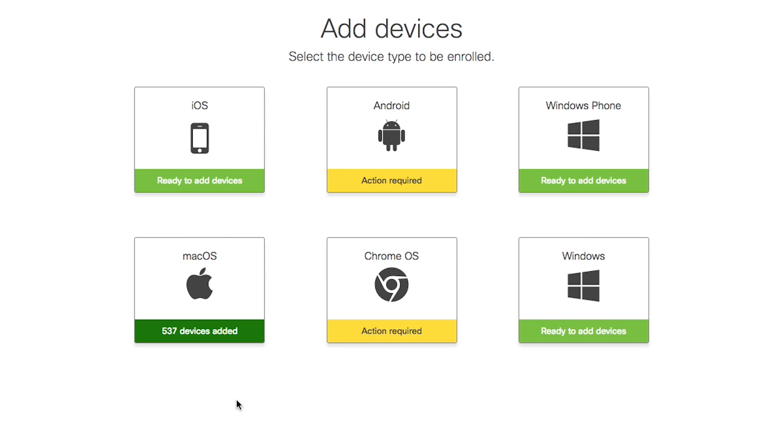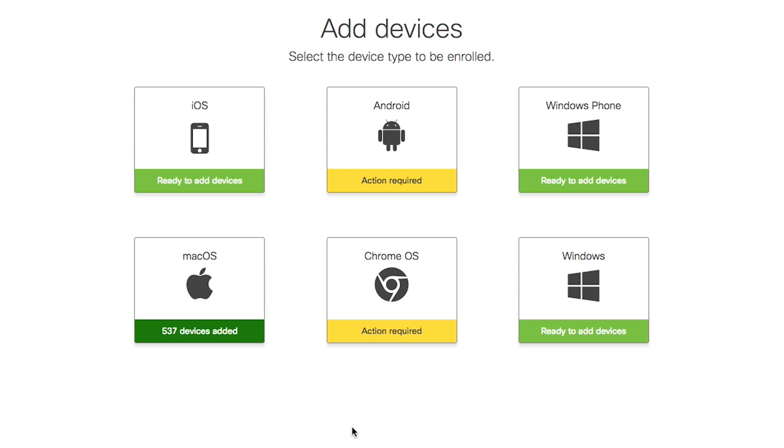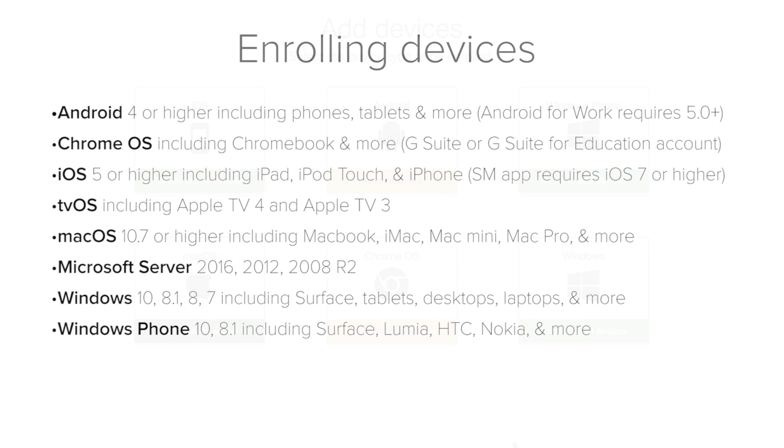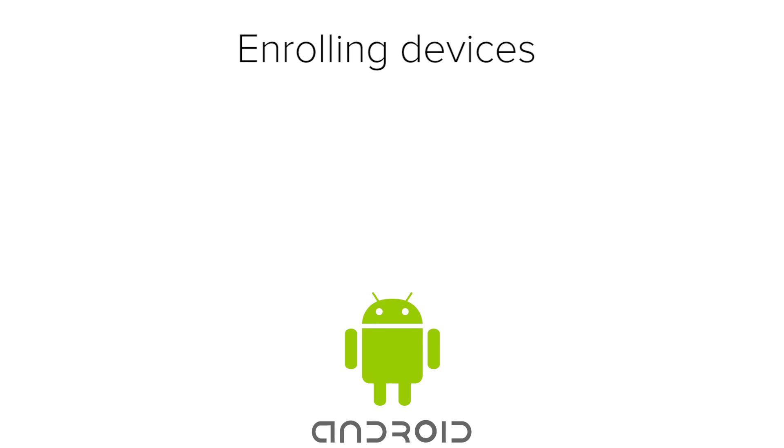To make this simple, you can go to Systems Manager, add devices, and then see the steps to enroll each operating system. If this is your first time using an enterprise mobility management solution, don't feel overwhelmed by this. Instead, check out documentation.meraki.com.sm.device-enrollment. As you go through your device enrollments, you may need to learn more about a specific device or a specific operating system that's enrolling.